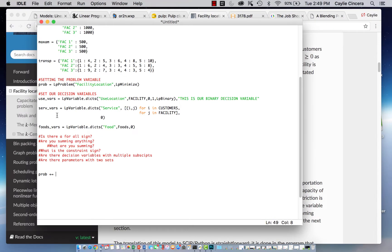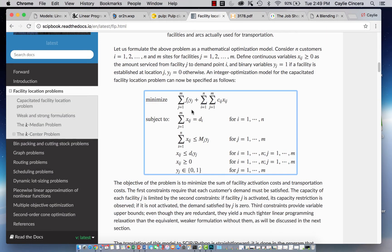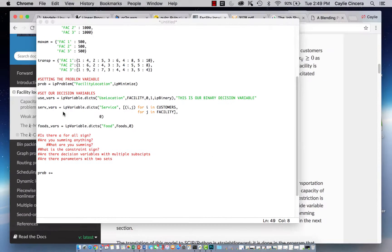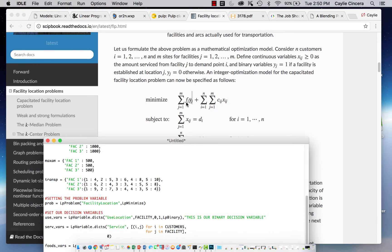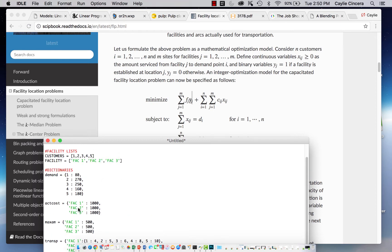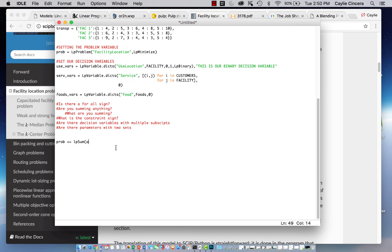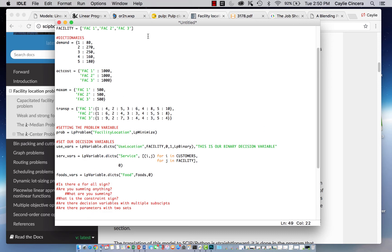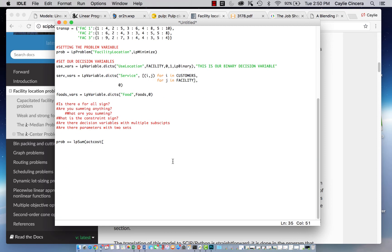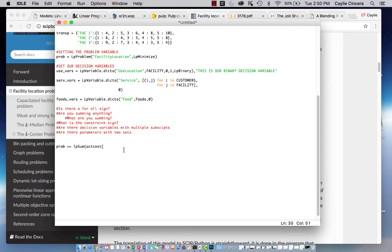So are you summing anything? Yes. What are you summing? We're summing the activation costs and our decision variable. So we want to say LP sum, that's our function we're going to use. And so let's look at our first variable. That's actually a parameter. And we already set that up right here, our activation cost. We're going to say act cost. You use the same exact name. And then we need to put in brackets, we're basically indexing this dictionary. So again, we already said in previous videos that we are going to use J to index facility and I to index customers.